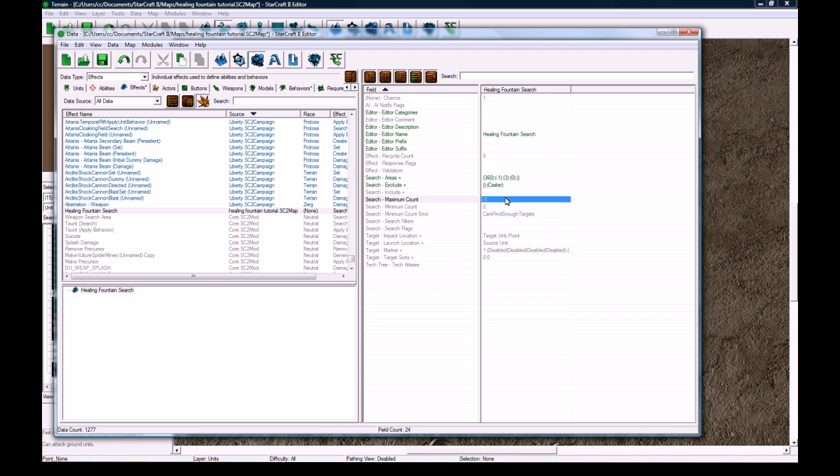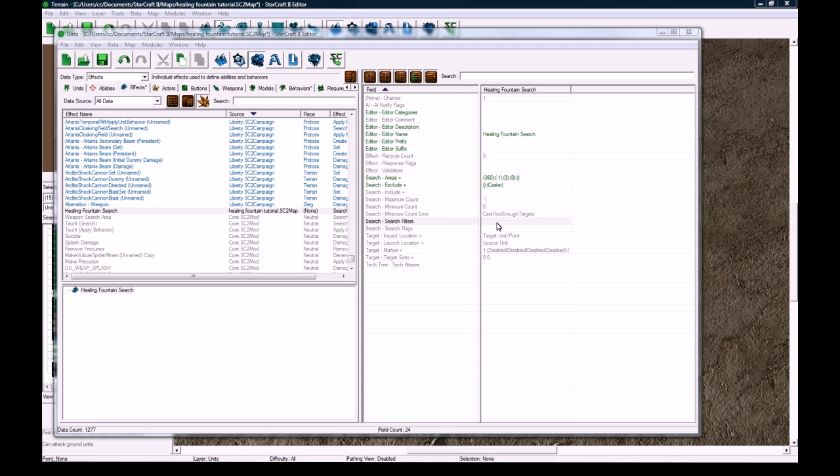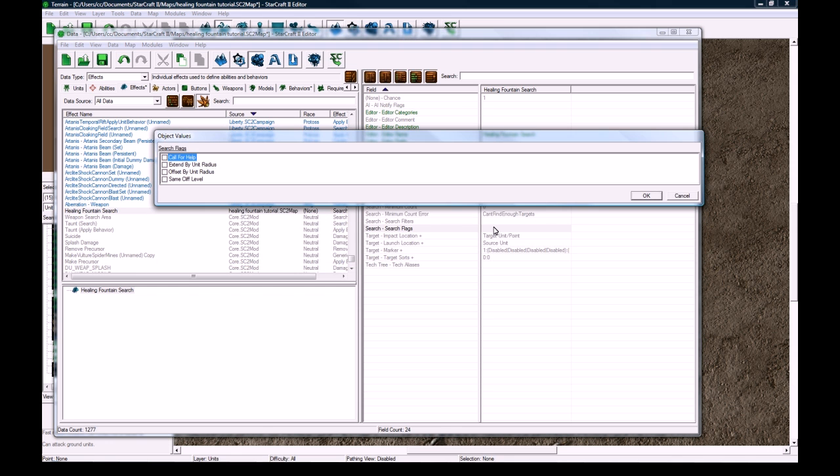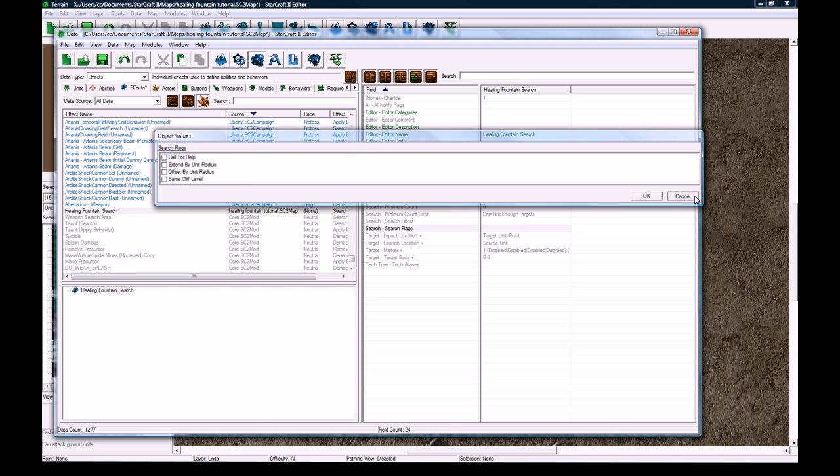We're going to exclude, add value, we're going to exclude the caster because we don't want the healing fountain itself to get included. Maximum count, negative 1 is fine. Search filters, we can leave this pretty much because we want it to heal enemies or allies, whichever. And I think that's all we need.